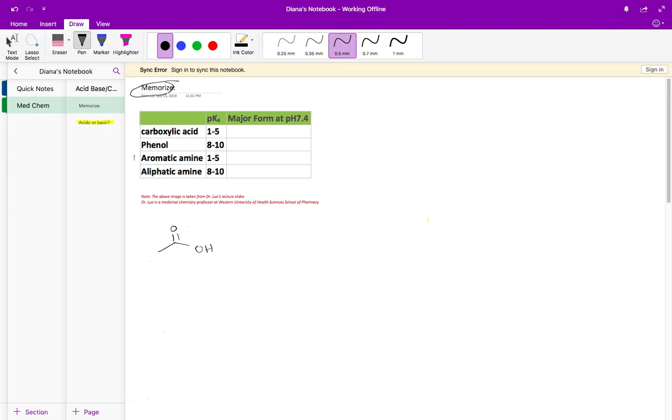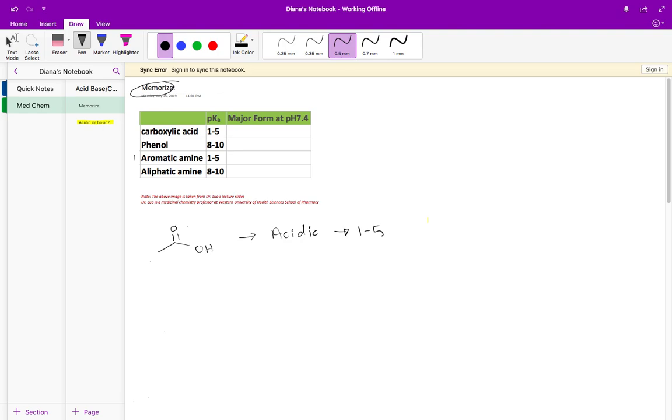The first one is a carboxylic acid which looks like this. You're going to see these functional groups as part of much larger molecules, so it might take some practice to be able to see these molecules and right away know what functional groups are present. A carboxylic acid is acidic, it even has it in the name, and its pKa is one to five.